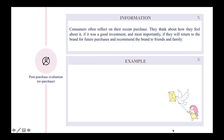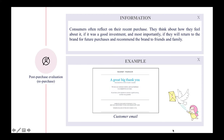Last but not least is post-purchase evaluation or repurchase. Consumers often reflect on their recent purchase — how they feel about it, whether it was a good investment, and whether they will return to the brand and recommend it to friends and family. Online marketing communication can use post-purchase emails like thank-you letters to stay connected with customers.